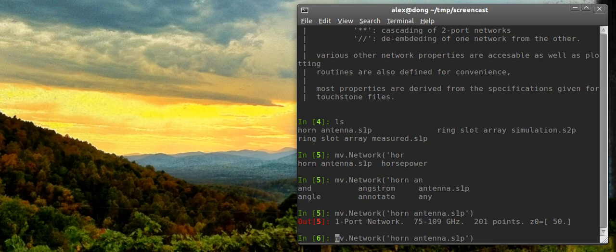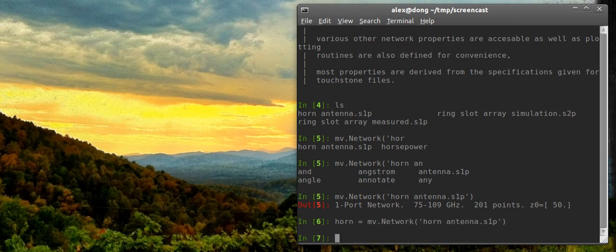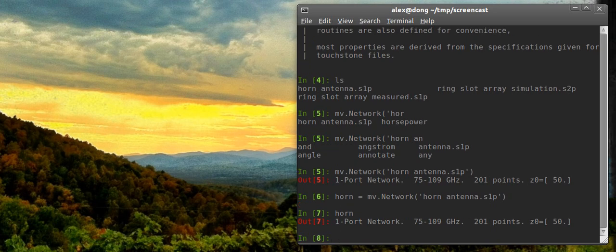I'll store that into something called horn. So, this is a horn antenna, a measurement of a horn antenna. And now we have a network. So we can do some things with this. I'm just going to show you how to do basic plotting.